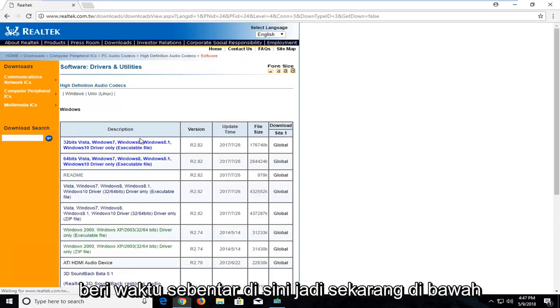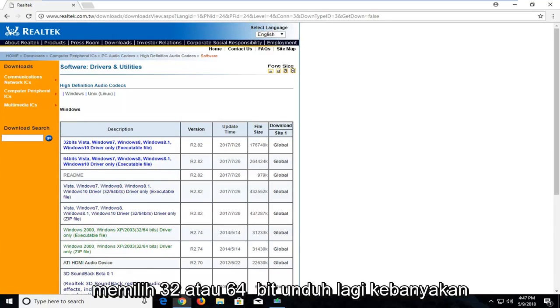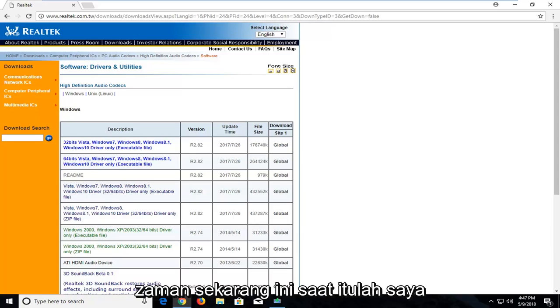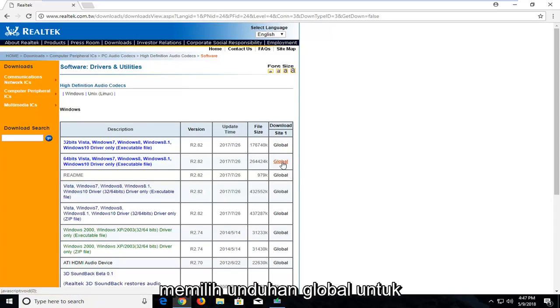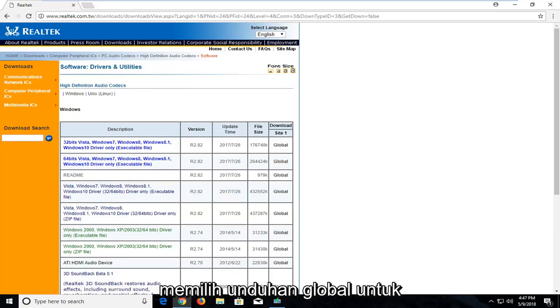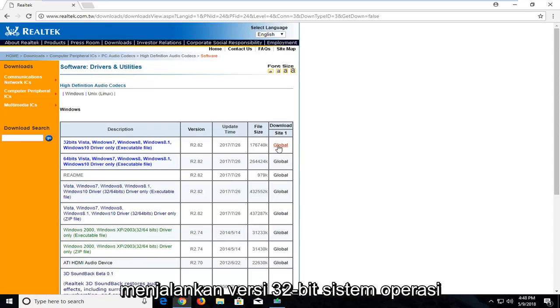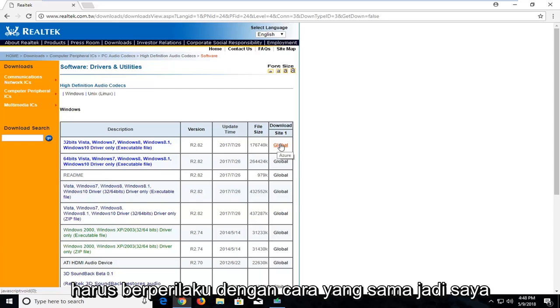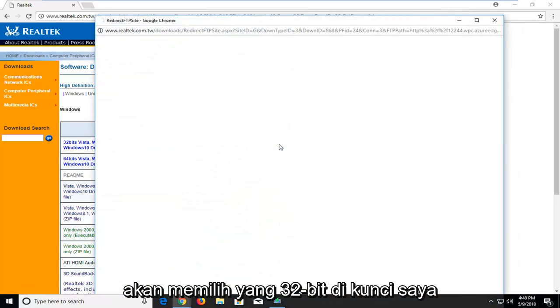Give it a moment here. Now underneath Windows you're going to select either the 32 or the 64 bit download. Most people are probably going to be running 64 bit in today's day and age, so that's what I'm going to select. However, I should note that on my current virtual environment I'm running a 32 bit version of the operating system, which is pretty unusual, but it should behave in a similar way. So I'm going to select the 32 bit one in my case.